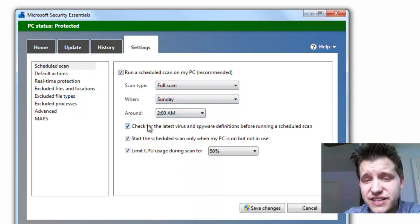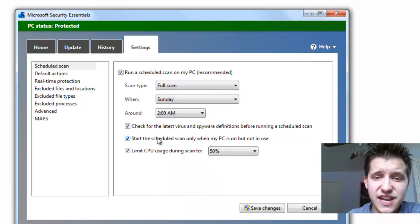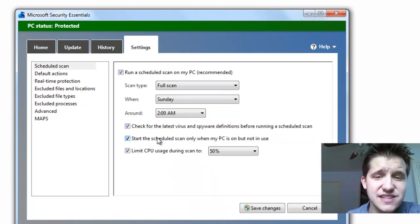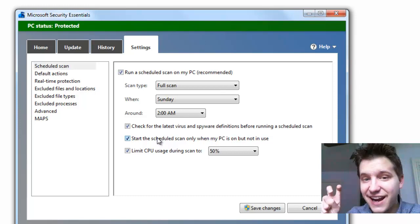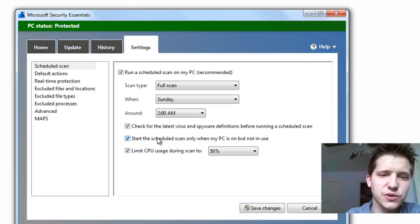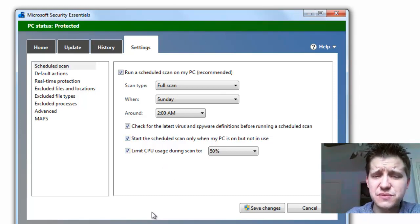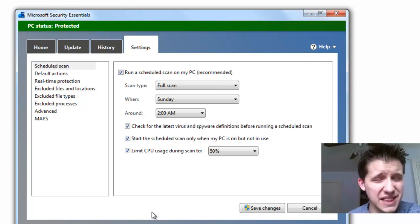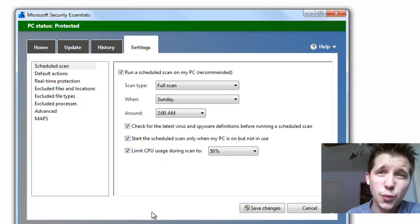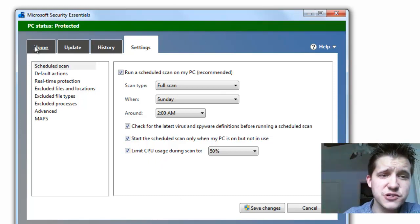And you can have it check for the latest definitions at that time, and start a scheduled scan only when the PC is on, but not in use, so when it's in idle, in other words. You can also limit the CPU usage during the scan, which is kind of nice if you want to run a scan in the background while you're using some other software package.